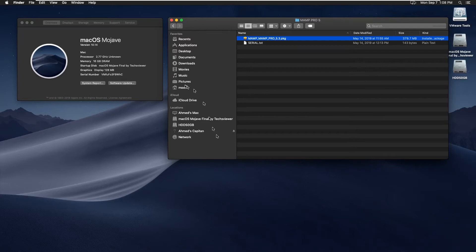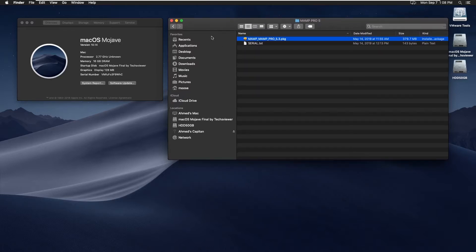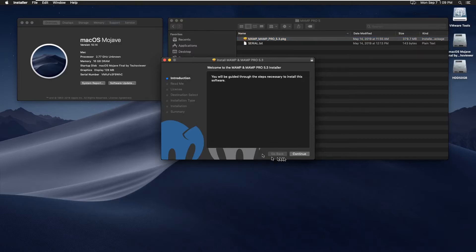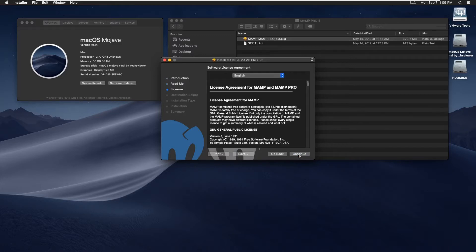We have MAMP PRO 5.3 here on macOS Mojave 10.14 and we are about to install it. After installation we're going to configure it and see what it takes to set up development-based websites on the Mac platform. So let's get to it — start by double-clicking on this, continue, continue again.